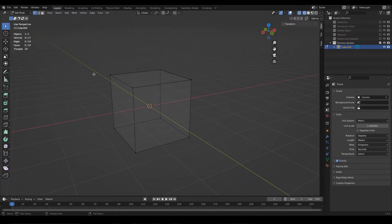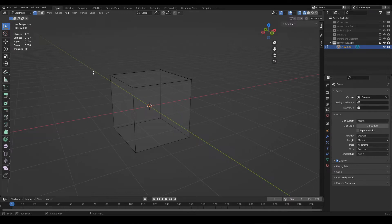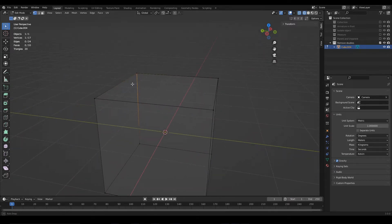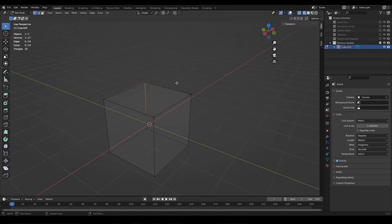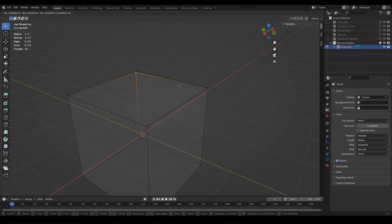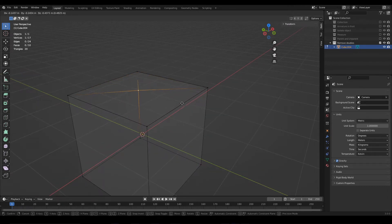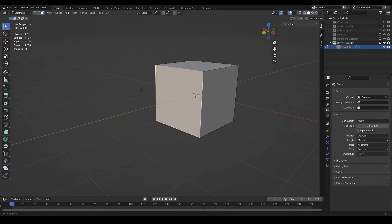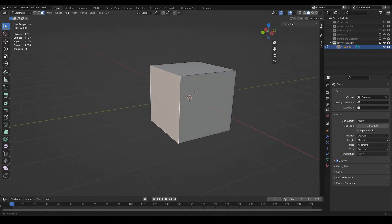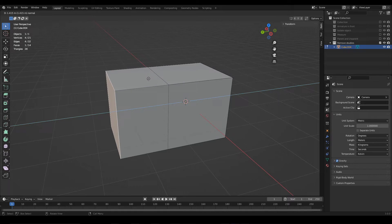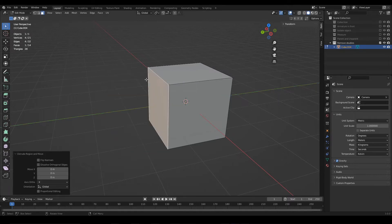In wireframe mode it also appears to be a normal cube, but what we have here are duplicated vertices. That means that at some point we did some operation that introduced new geometry that overlapped with the existing geometry. This is very common to happen, for example, when we select a face and make an extrusion but we press right click.